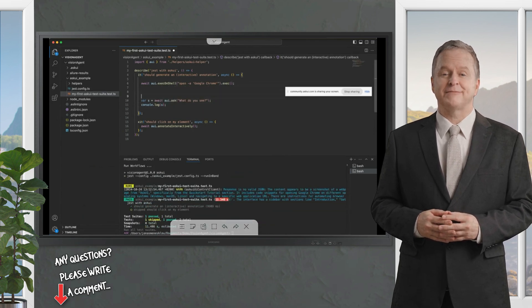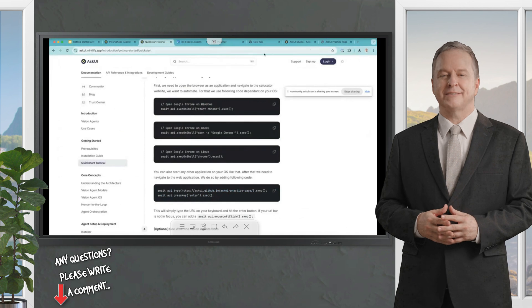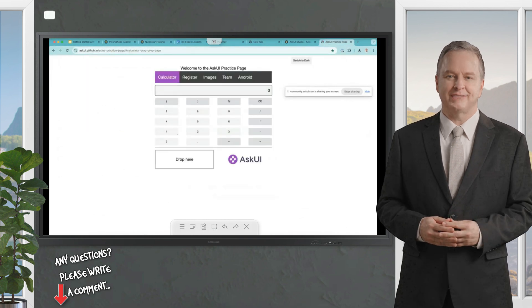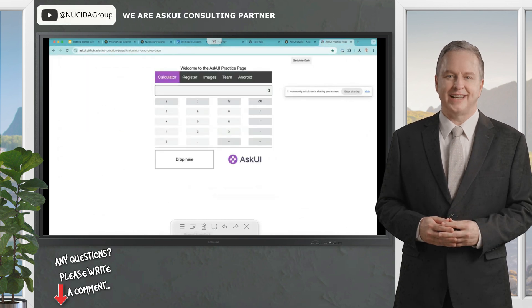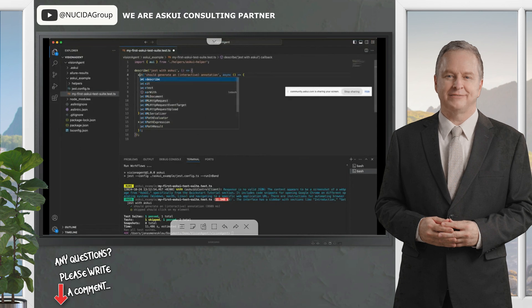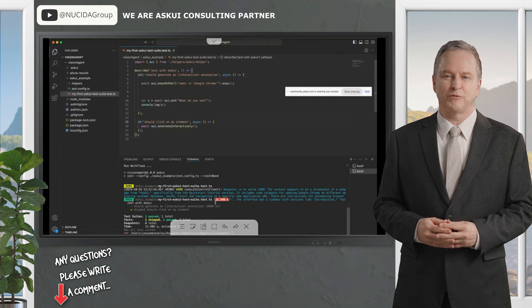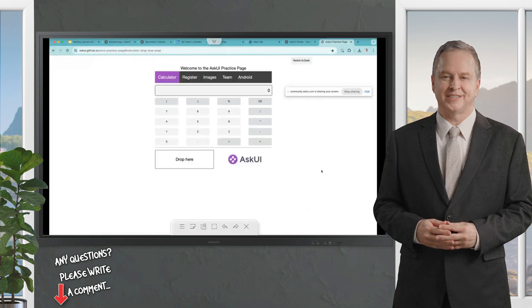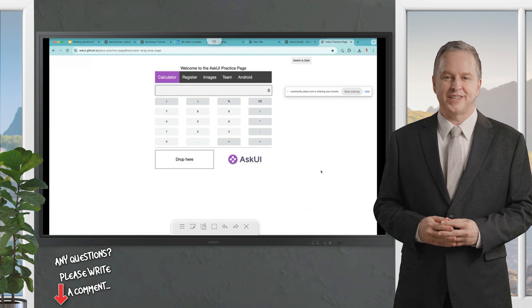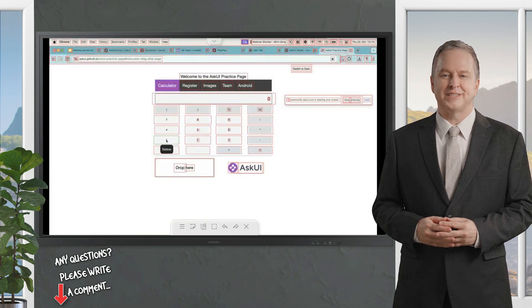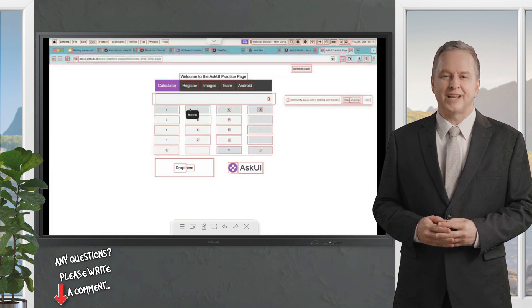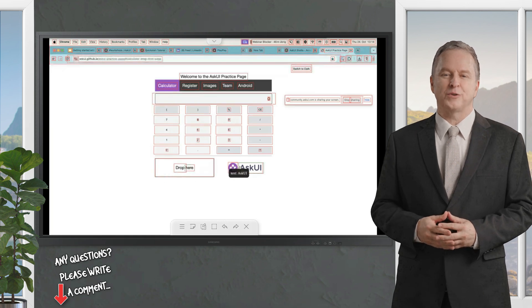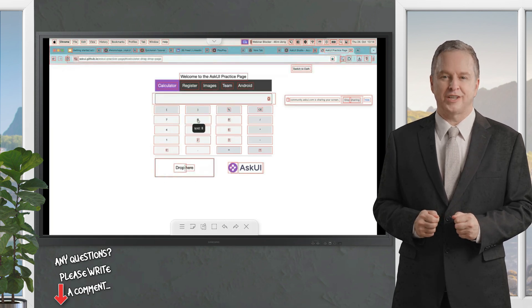It returns the content of a peer screenshot of a web page, specifically from the quick start tutorial section. It includes code snippets for opening Google Chrome on different operating systems, etc. Let's perform some other tasks. We want to click somewhere on the screen. What are we seeing on screen? If I take an annotate command and run it, it's executing.